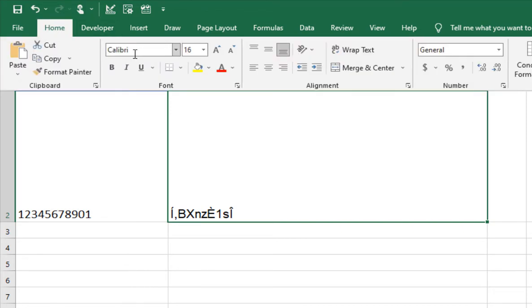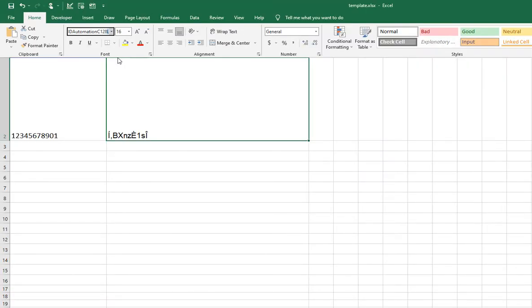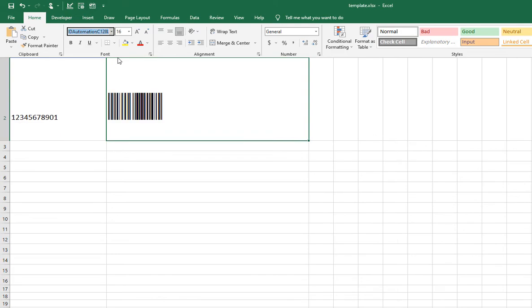Select the ID Automation C128L for large on the encoded data to convert it into a barcode. A Code 128 barcode is created in Excel.